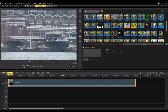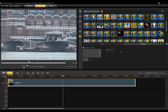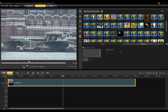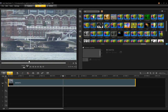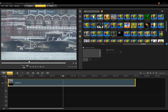ProDad Mercalli is a plug-in that comes with VideoStudio Ultimate X6. Mercalli is a video stabilization filter used in both professional and consumer environments. It has a lot of power to fix your video from bounce and shake.